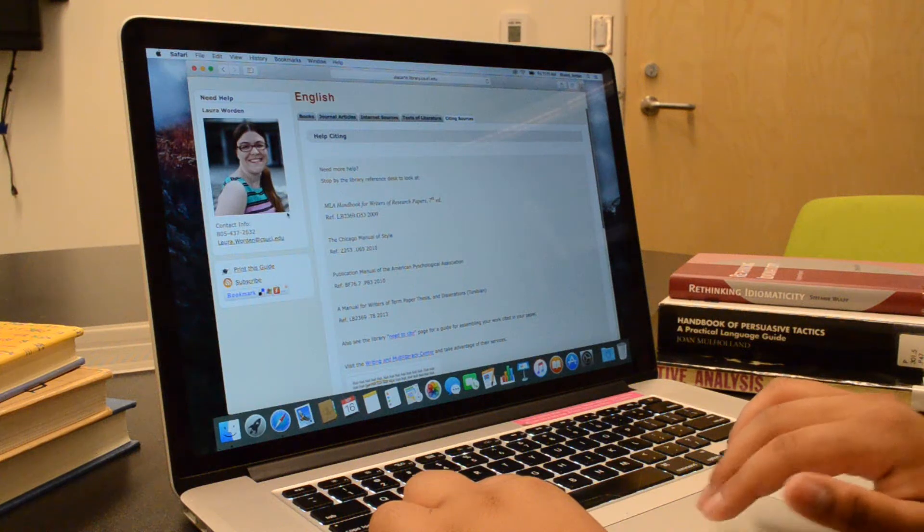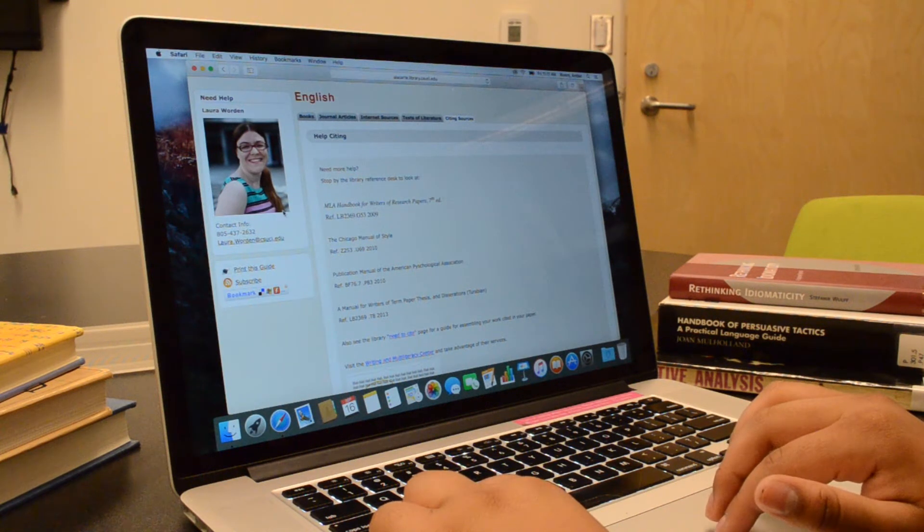If you have any questions or would like additional help with your research, contact the librarian listed on the page.